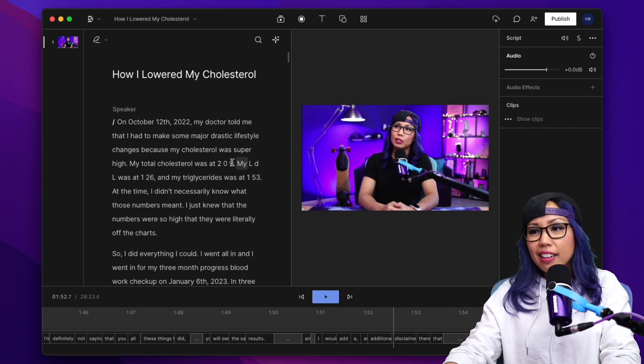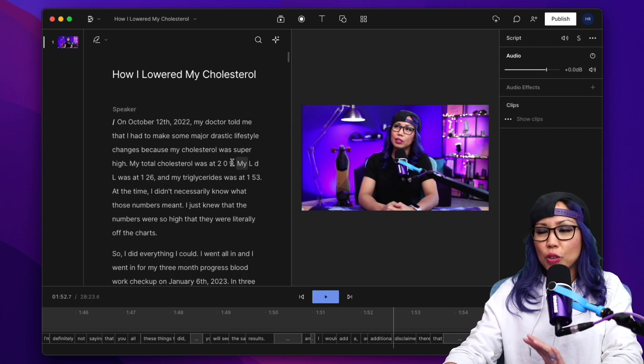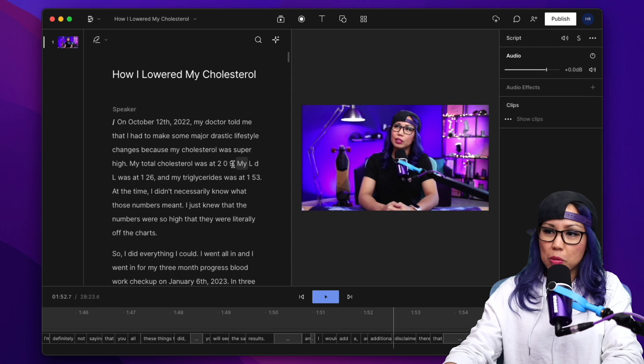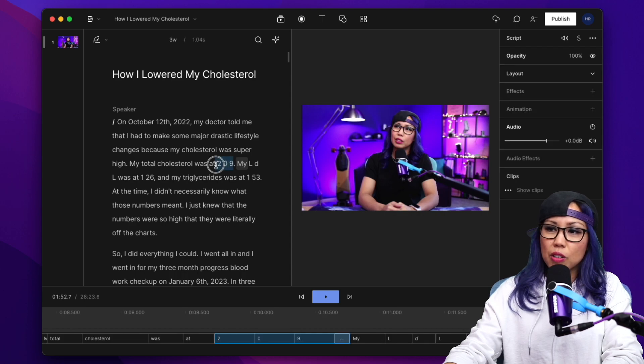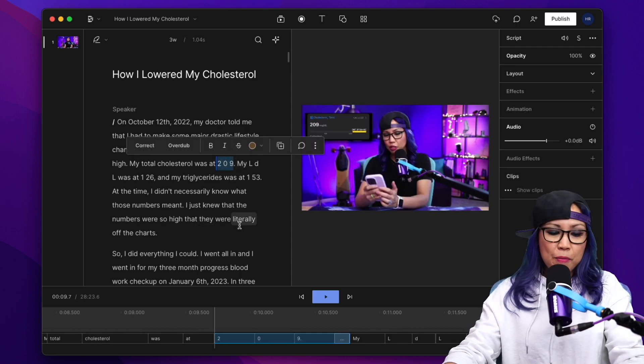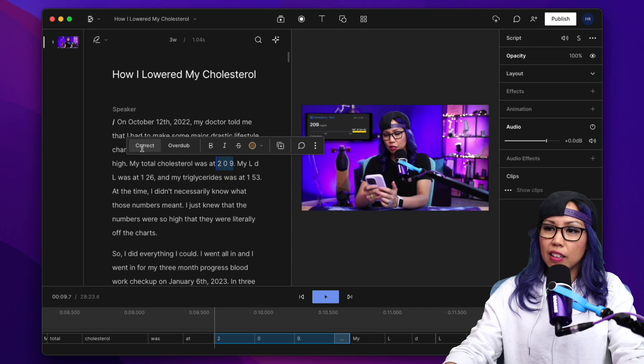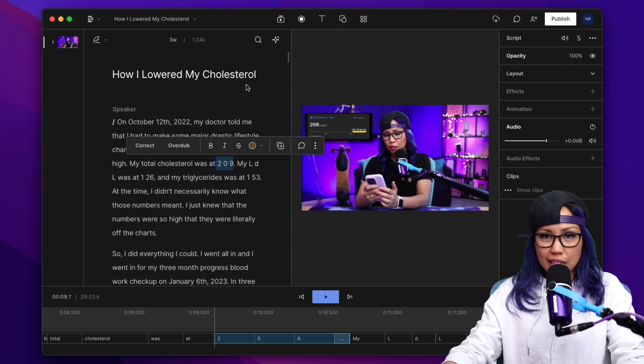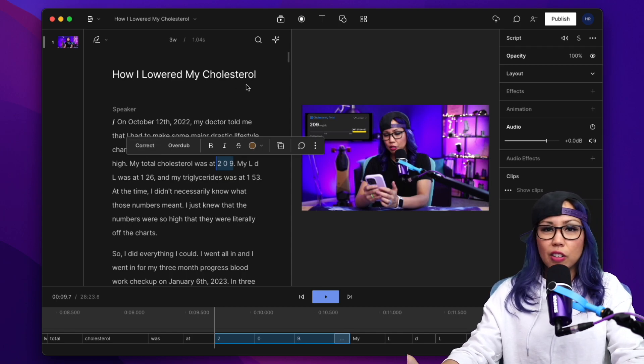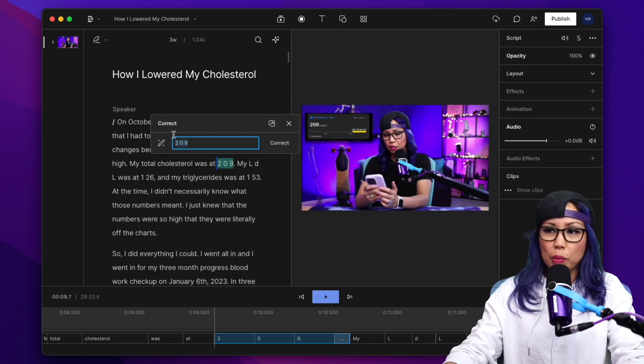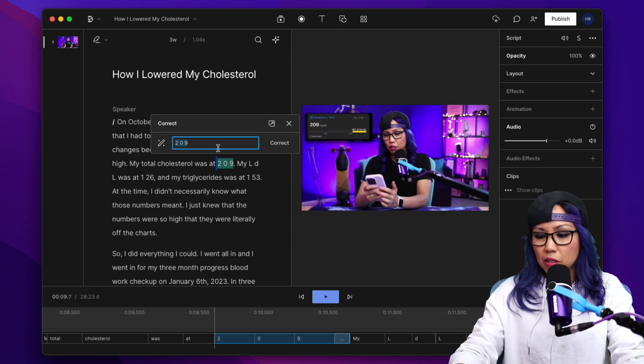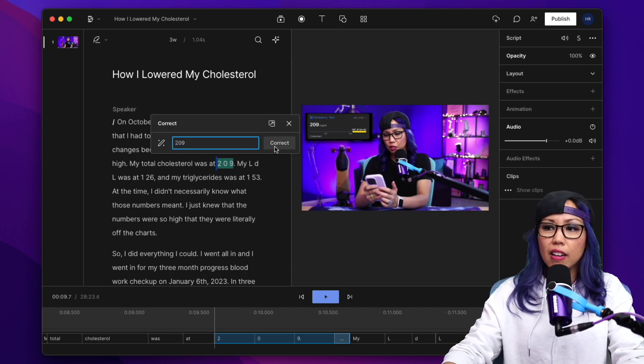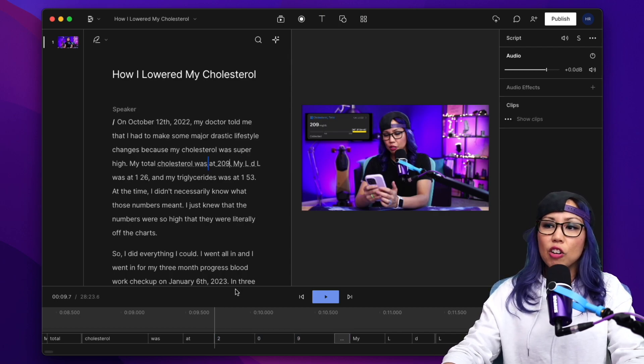So to correct your subtitles, to correct the transcription file, what you want to do is highlight over the part that you want to correct, and then you can click on correct, or you can push C for correct on your keyboard. I'm going to push C, and it's going to open up the correct window, and then I'm going to type in the correction right there and then hit correct.